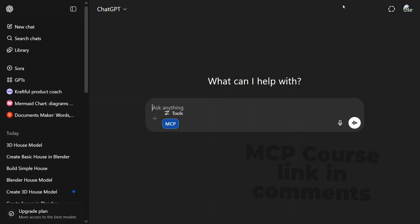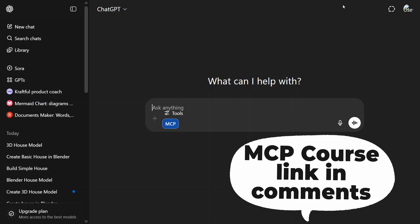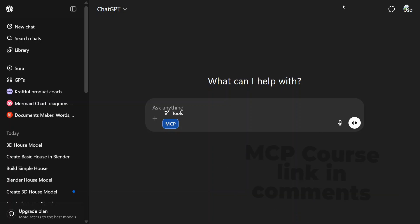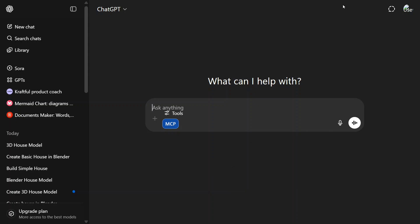Now ChatGPT can control any MCP server, any MCP tool—be it PowerPoint MCP, Blender MCP, file system, and whatnot. In this particular tutorial, I will be showing you how I am controlling Blender MCP using ChatGPT, and then I will be telling you all the steps how to do this integration. But let's first see the demonstration.